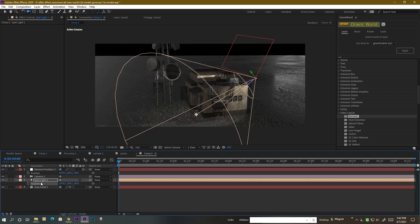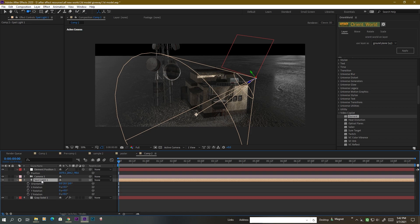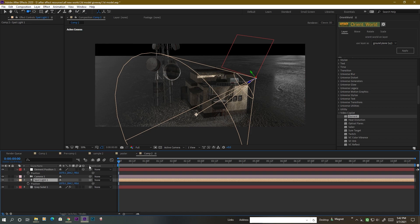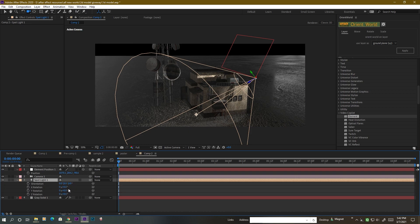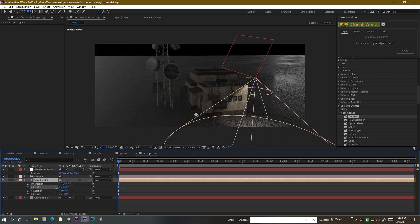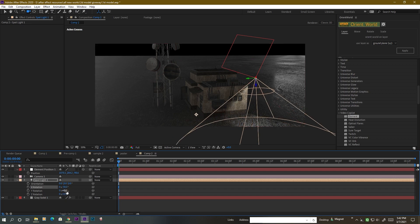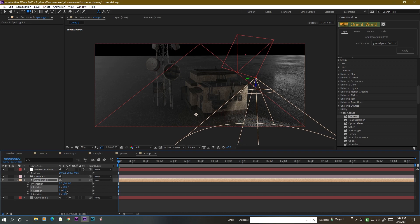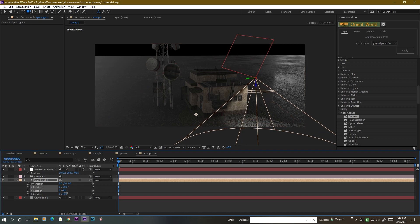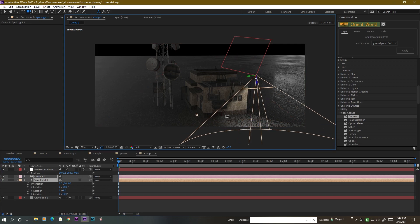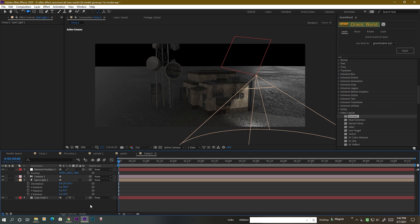Enable this light and go to its rotation or position to adjust it — rotate it as needed. Now you can see a good looking street light here.